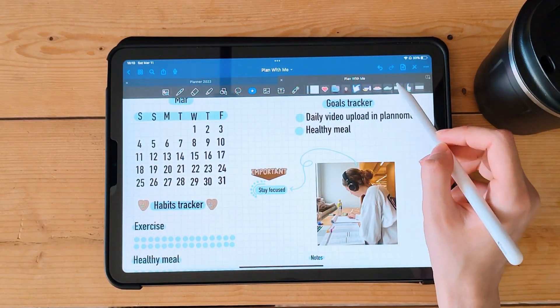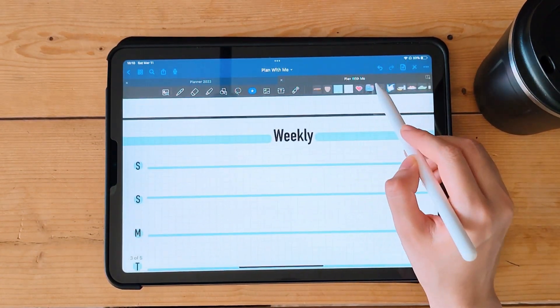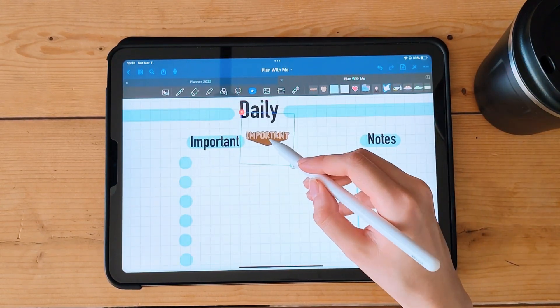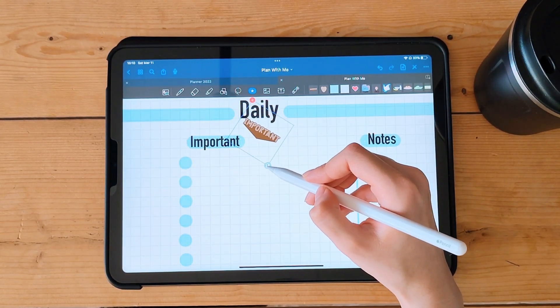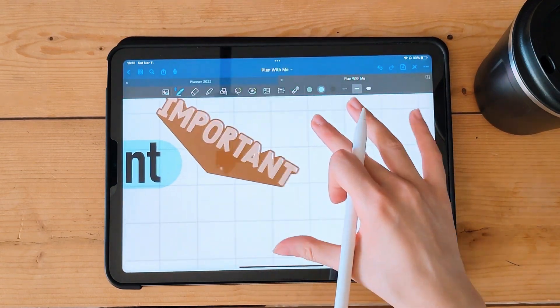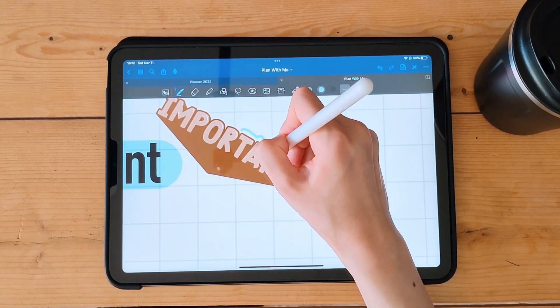And that's it! With these seven steps you can create a digital bullet journal in GoodNotes 5. I hope you found this tutorial helpful — thanks for watching, and don't forget to like and subscribe for more videos like this.